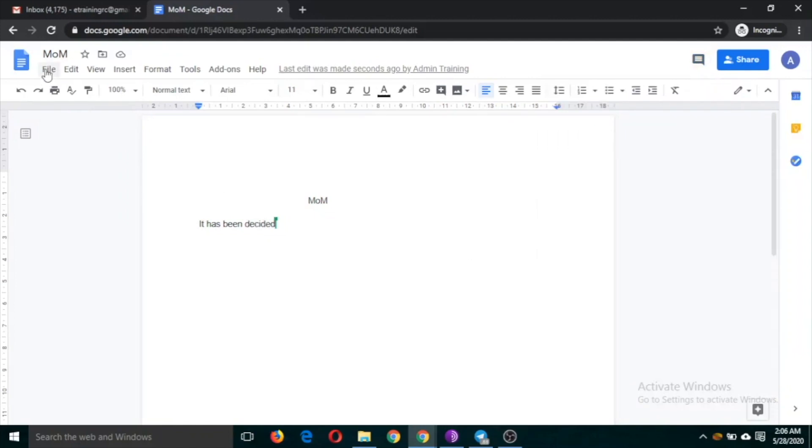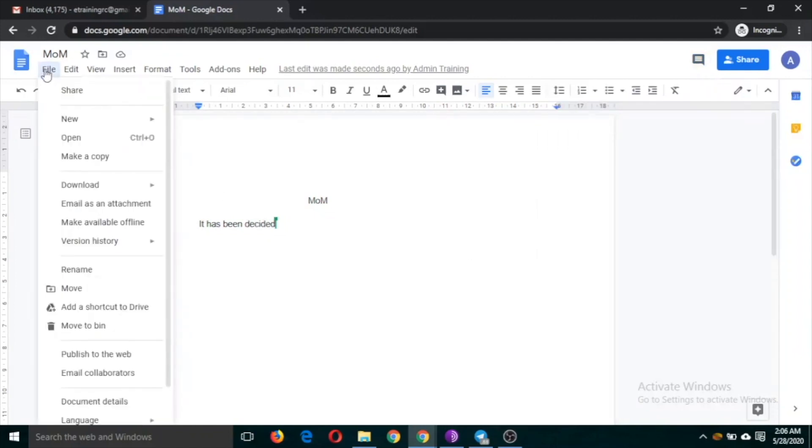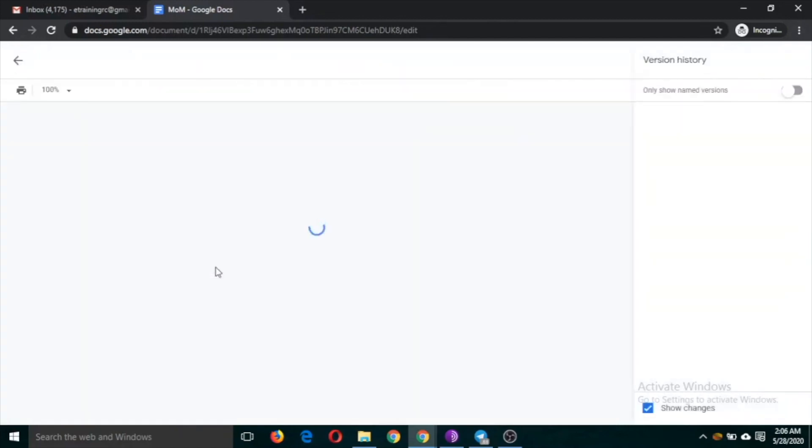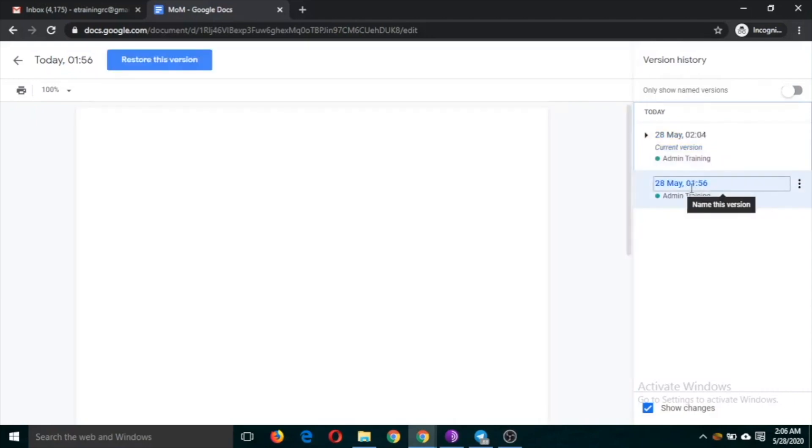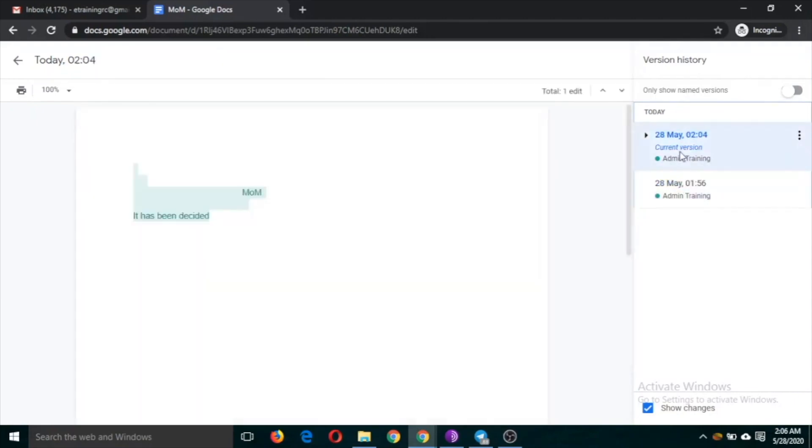The changes can be seen from the version history. So see version history, so you can see that the first version, this is the current version.